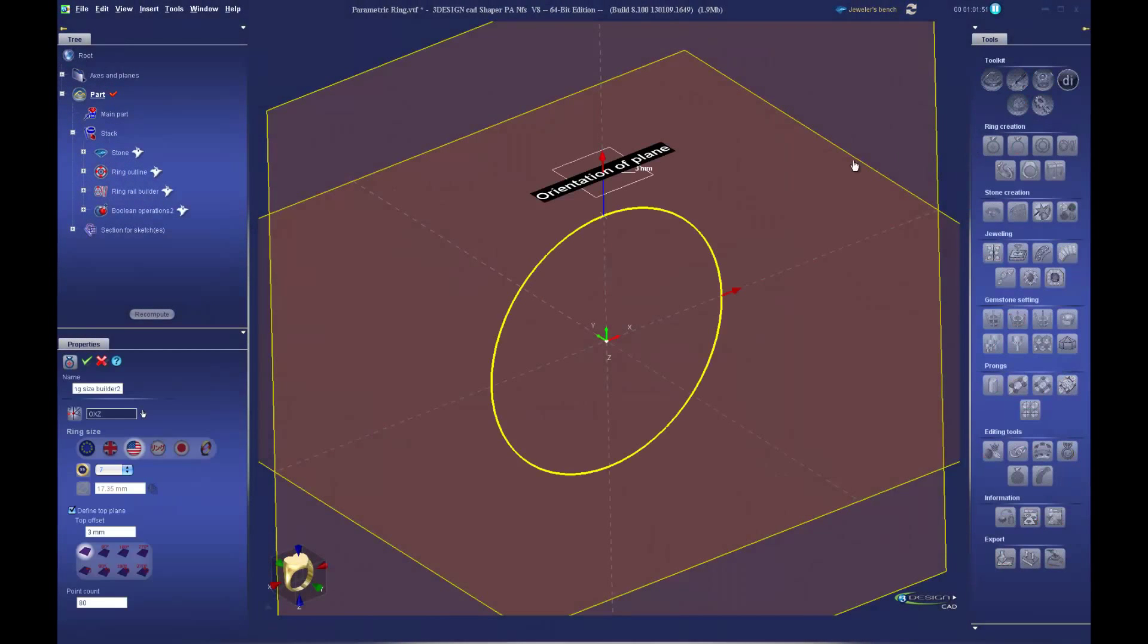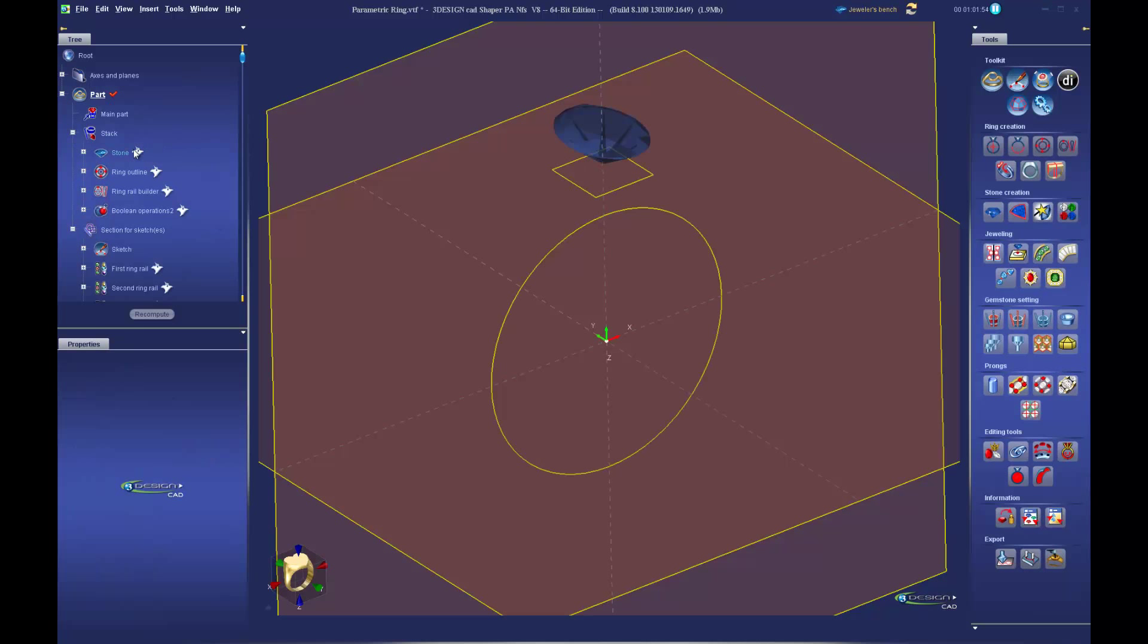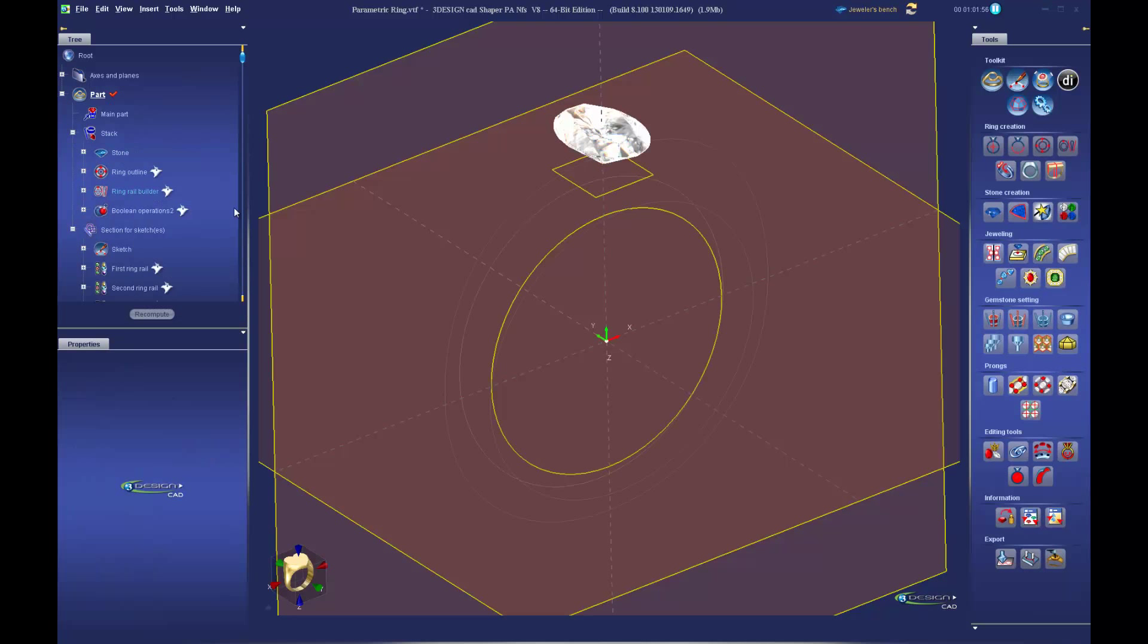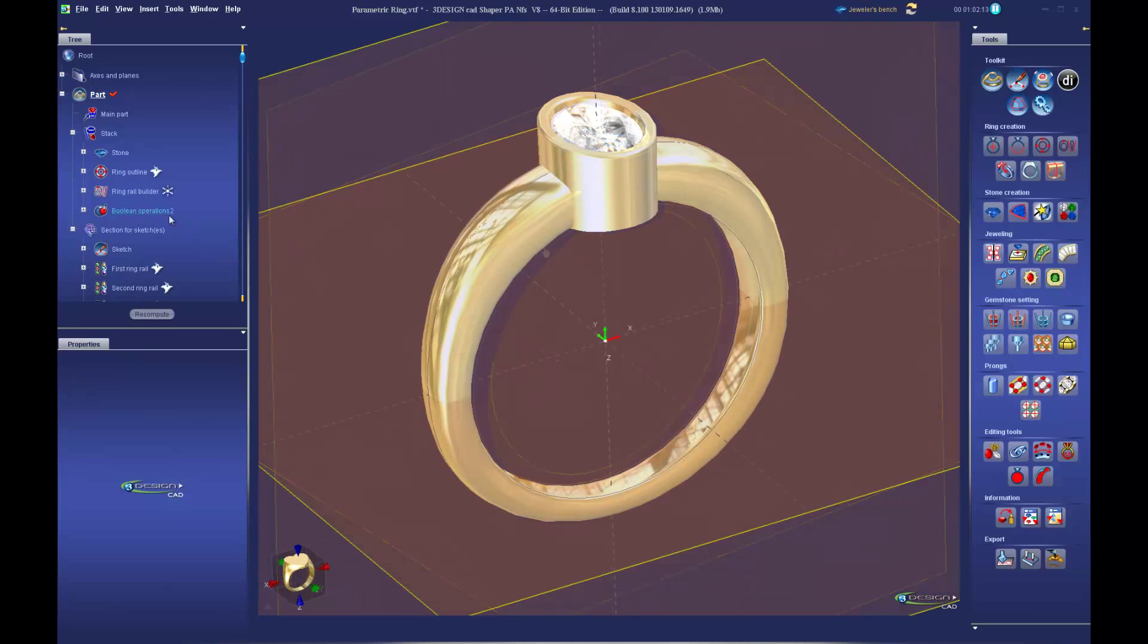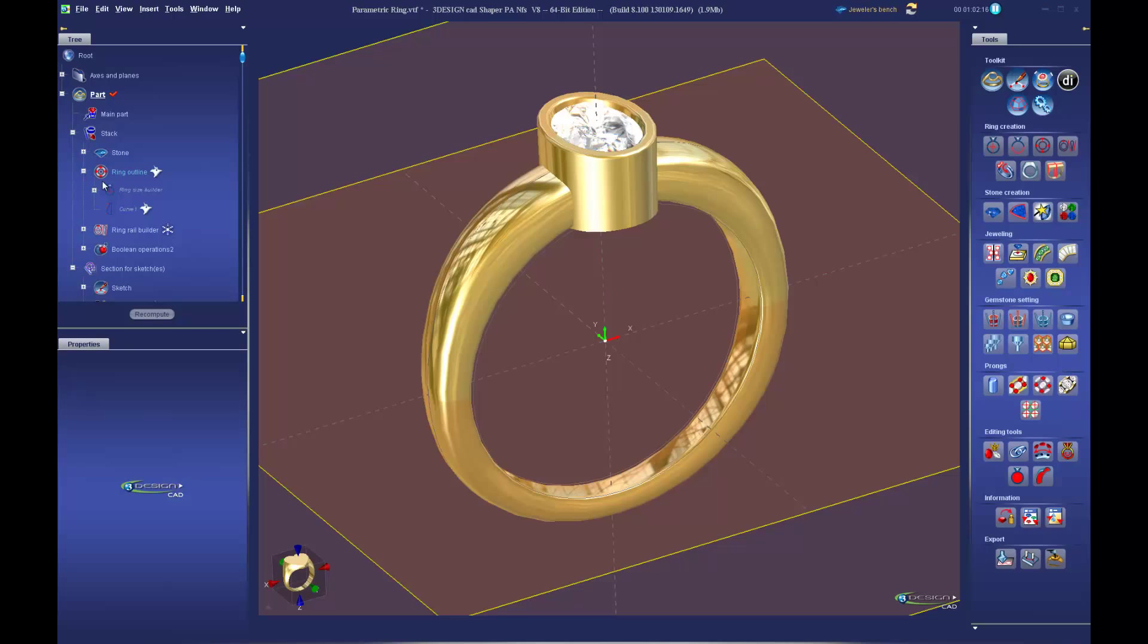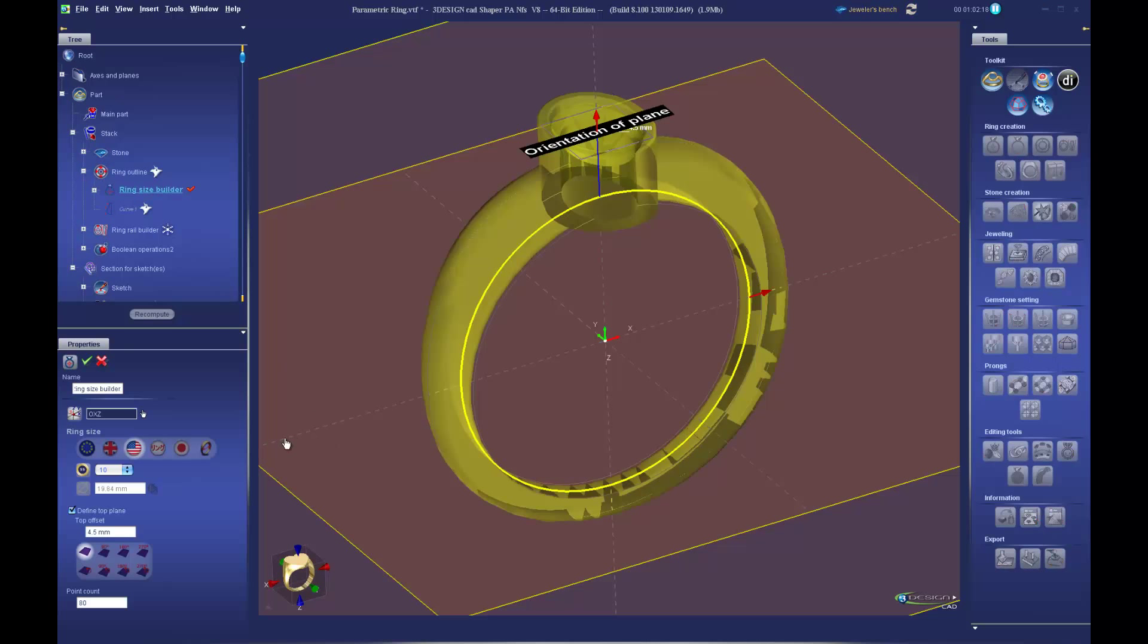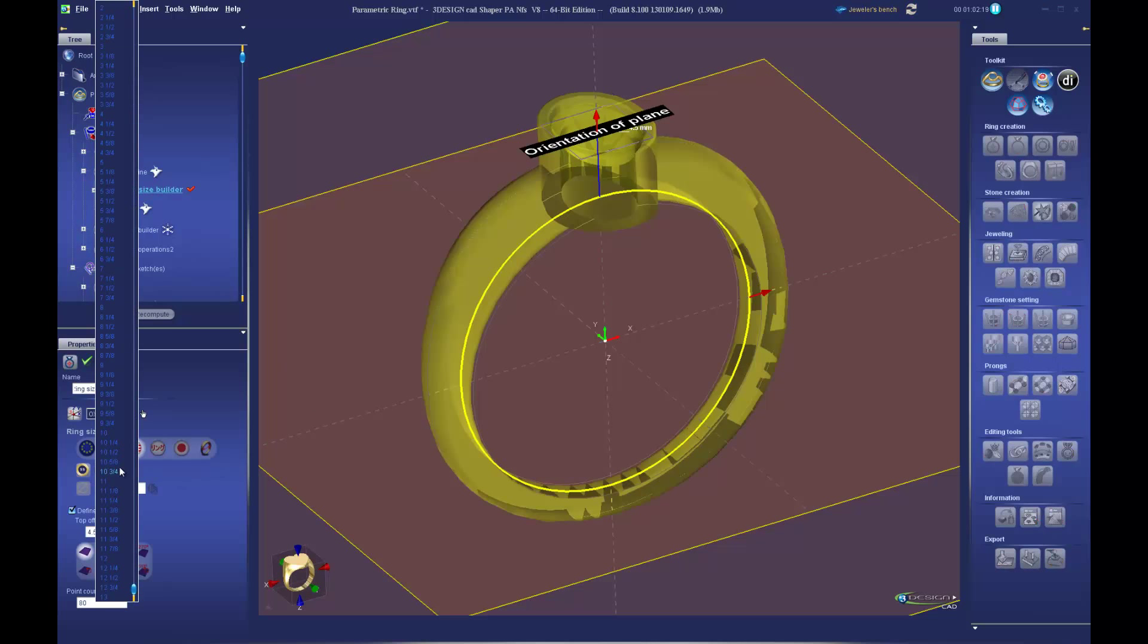In part one, we will be constructing our ring using associative parametrics. By linking everything to this ring size builder, we will be able to change the ring size at any time and everything else will update seamlessly. Further construct the ring using the jeweler's bench tools to keep everything parametric to each other.